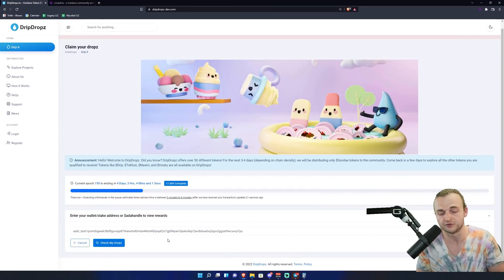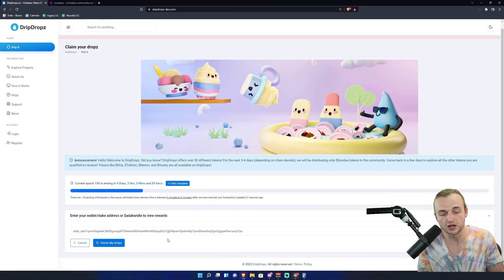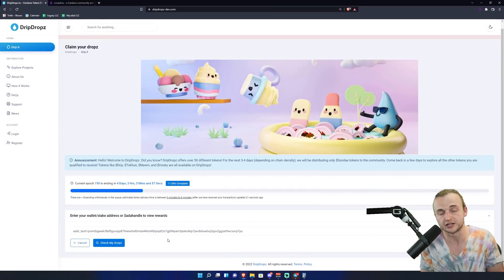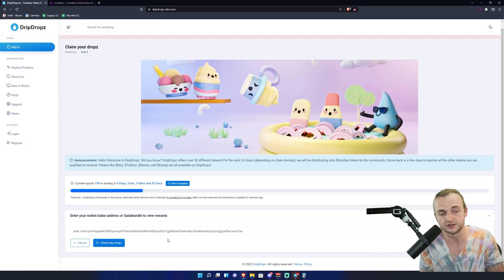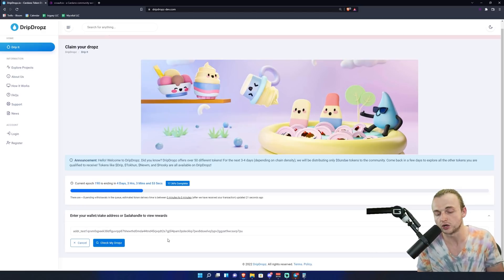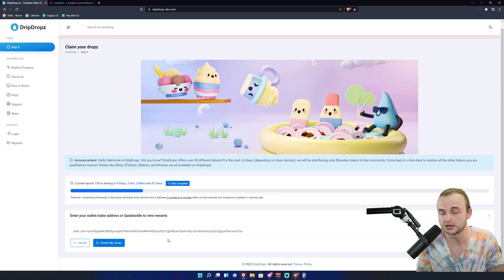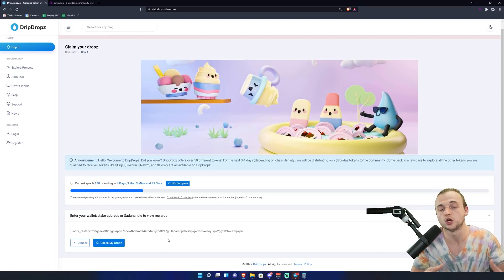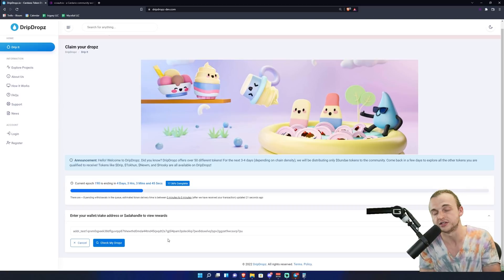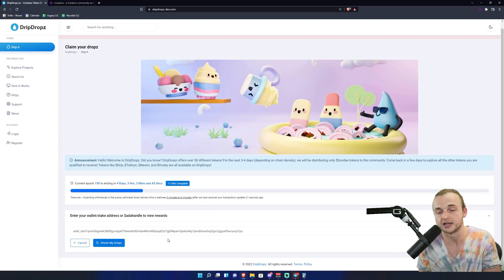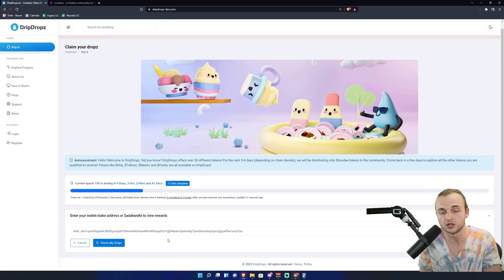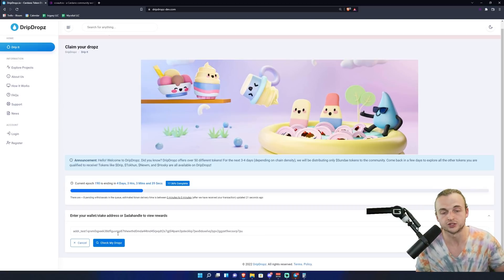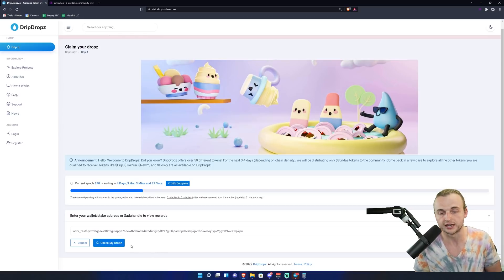TL;DR: for the next few days, starting at 5:15 Eastern Time today PM, the only token you'll be able to claim is Sunday token. However, once many of the Sunday tokens are claimed, many more tokens will be available to claim the same way that you're claiming the Sunday tokens in this video today. So after we've copied that address, we're going to come down here and we're going to click check my drops.